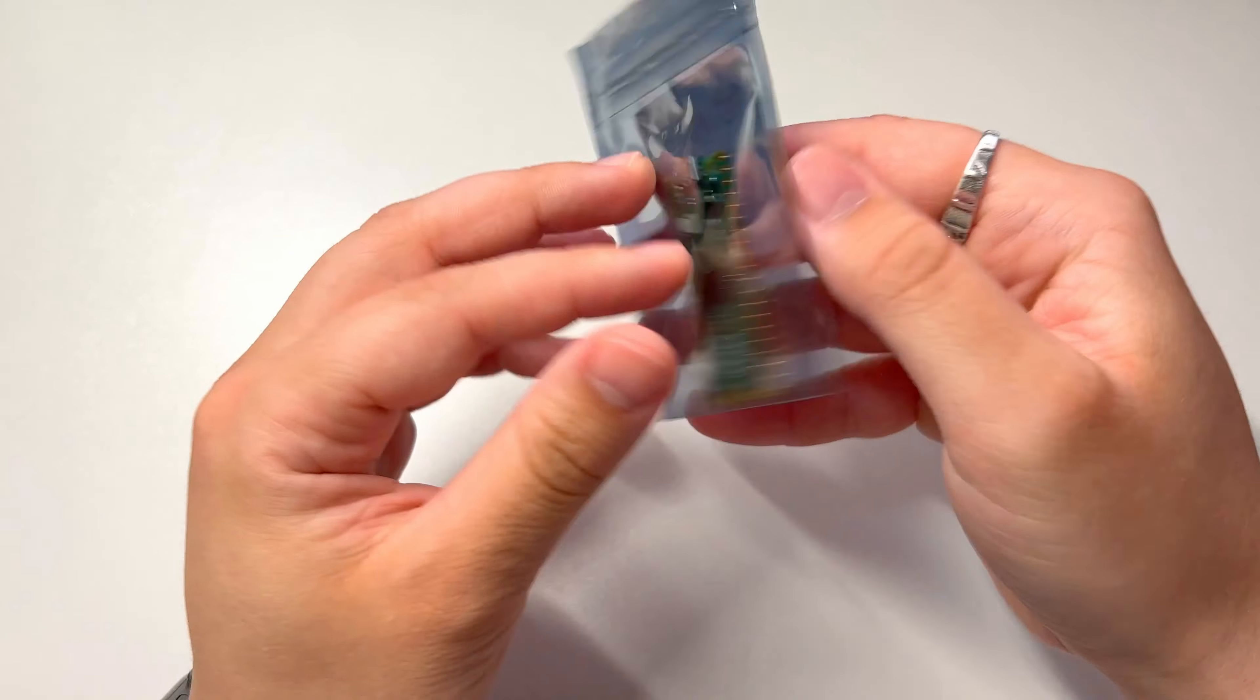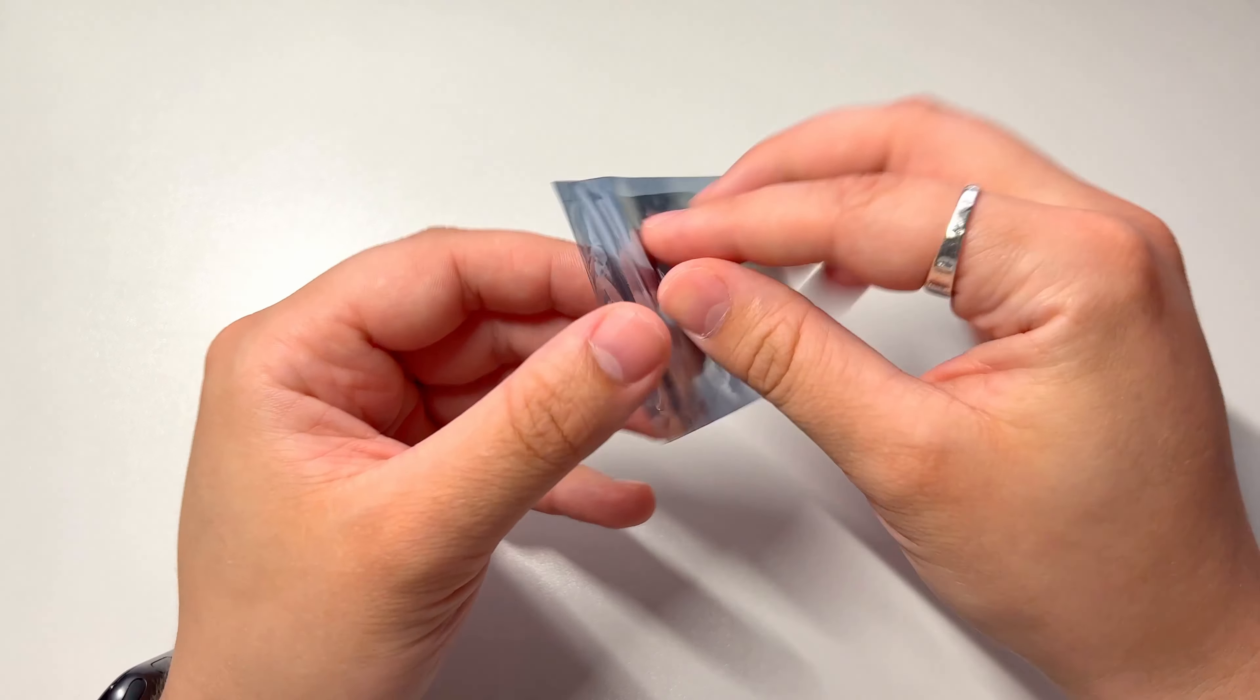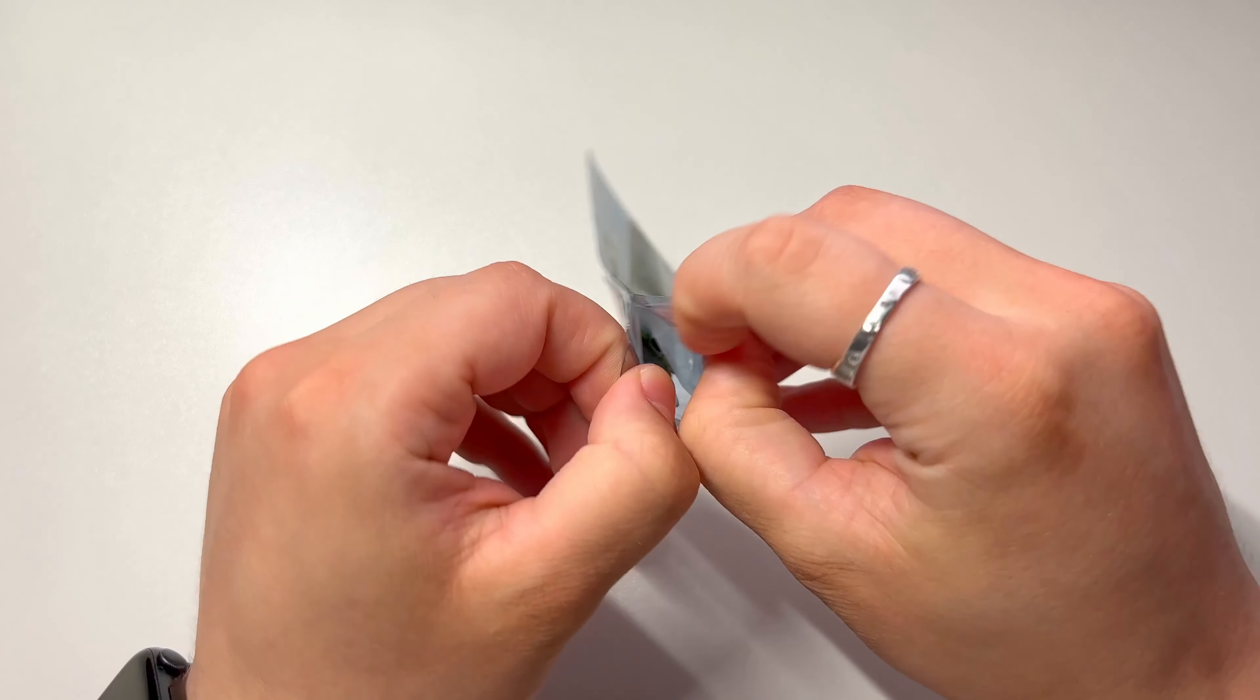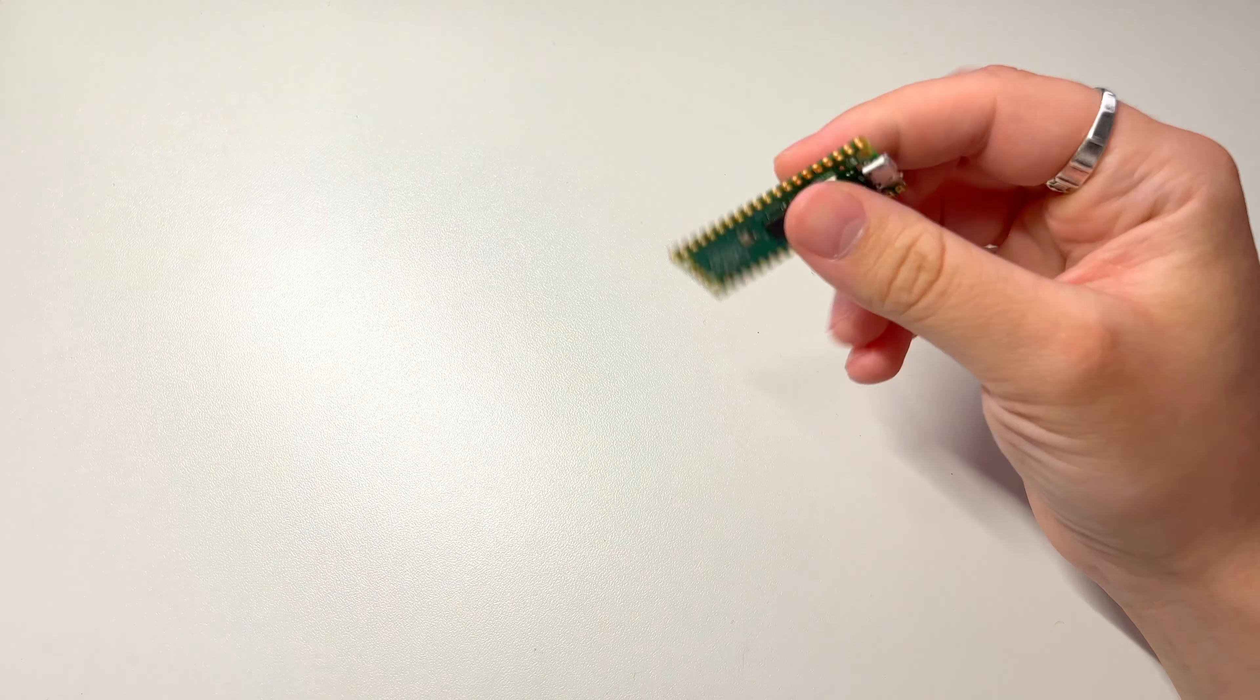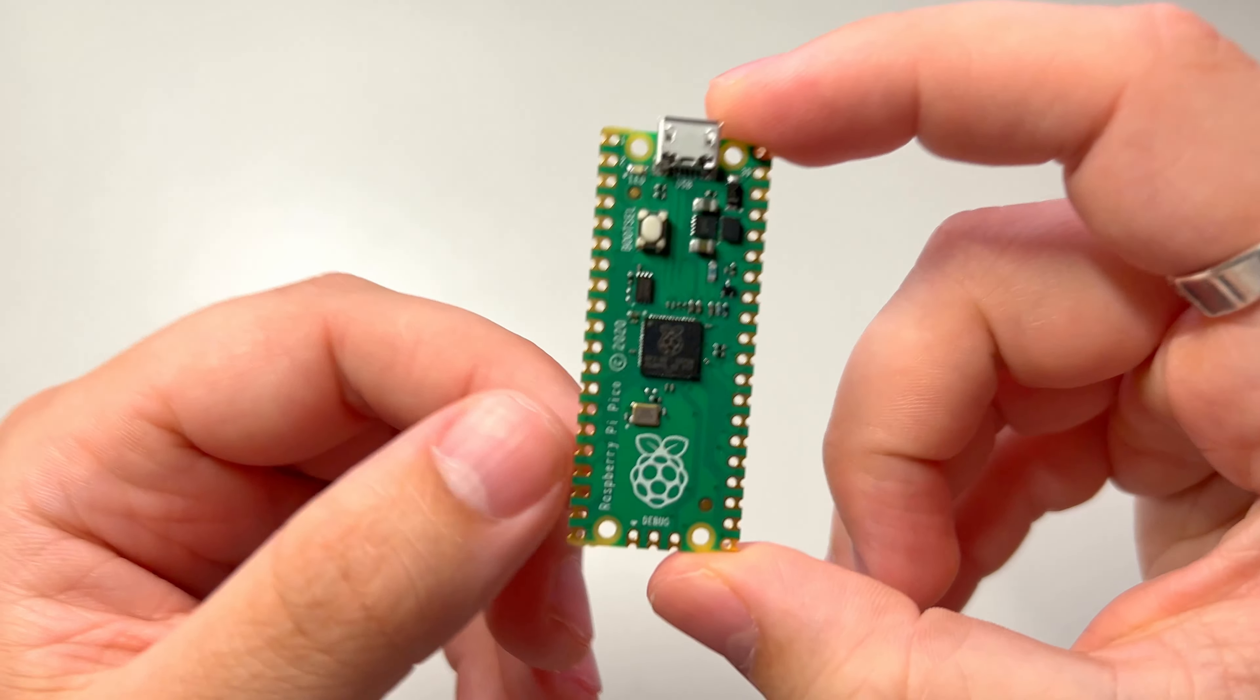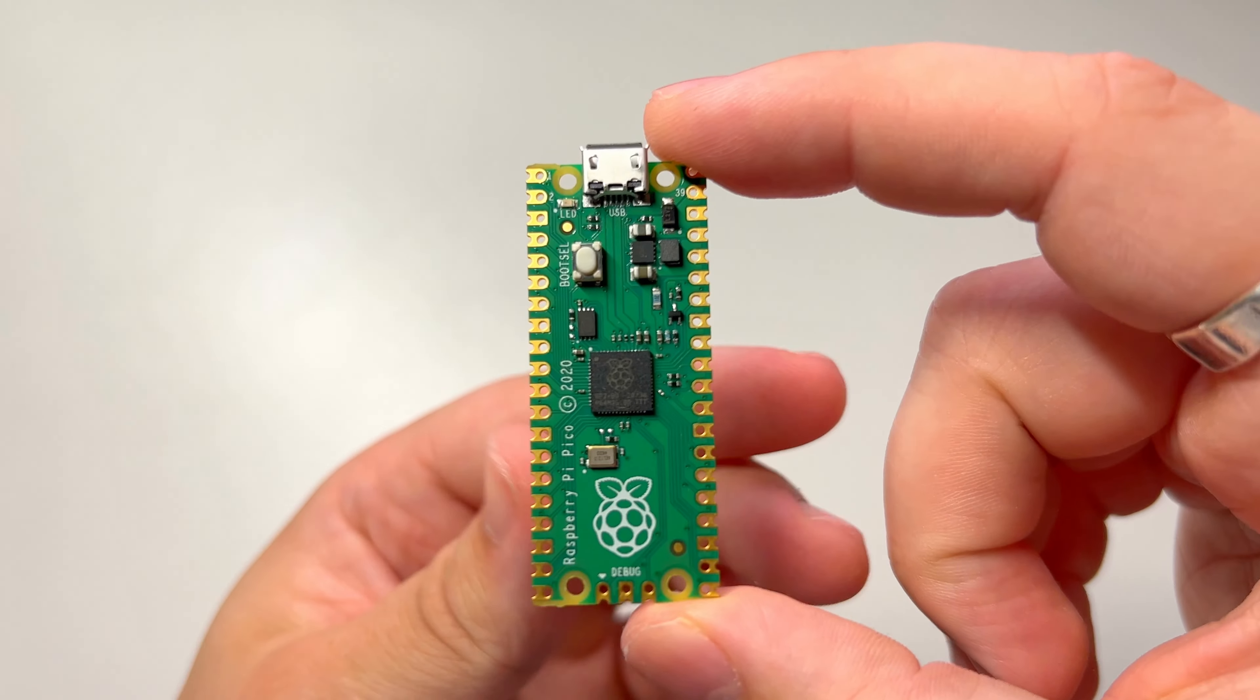The microcontroller that I use for this project is a Raspberry Pi Pico. The Pico is a tiny yet powerful microcontroller board that's perfect for simple electronics projects, learning programming, and building various smart devices.